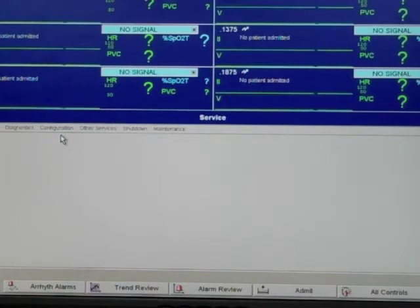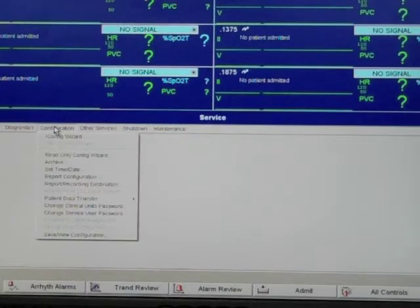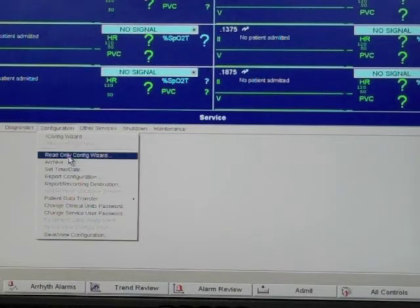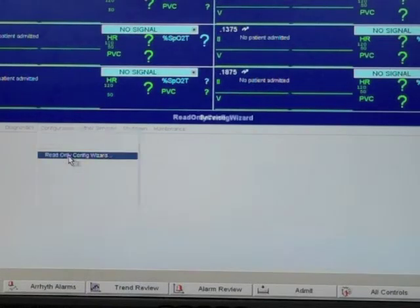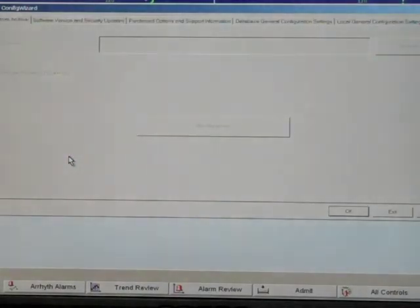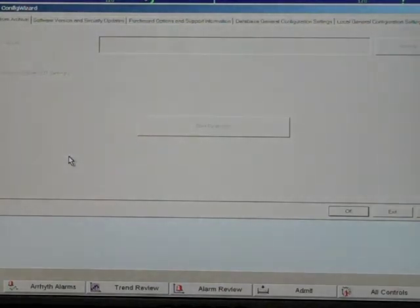On the following screen, click on configuration and in the drop-down menu select read-only config wizard. This mode will allow you to view the system settings without removing it from monitoring mode.